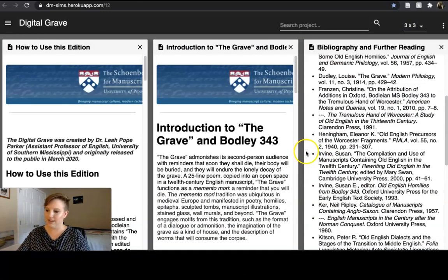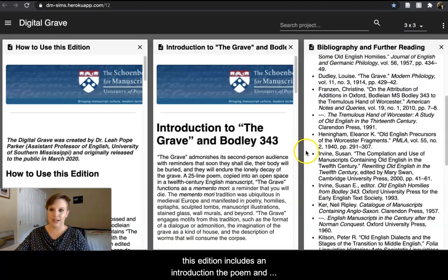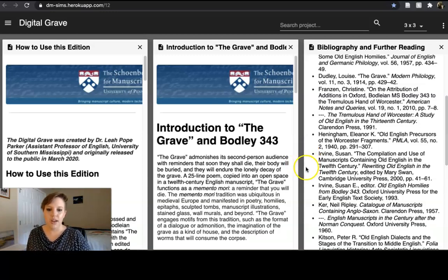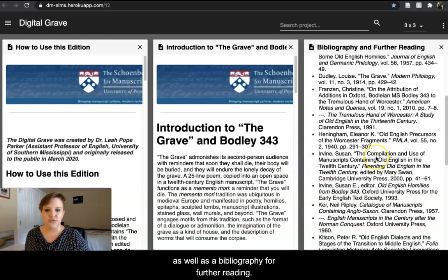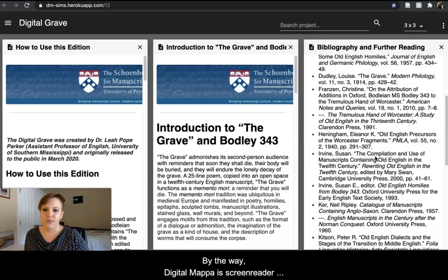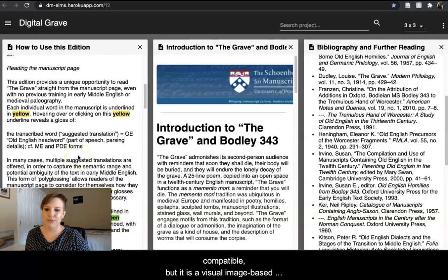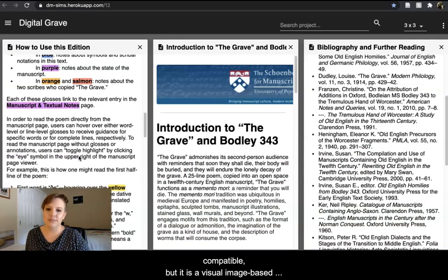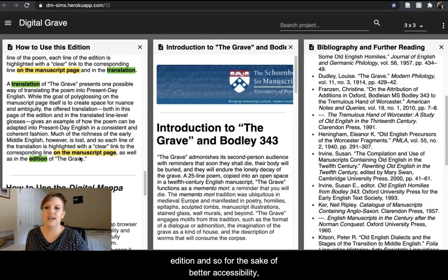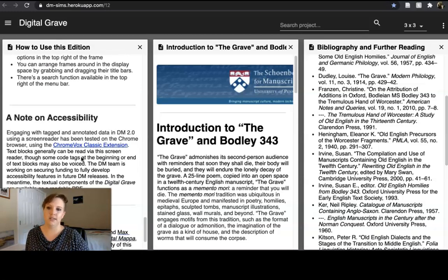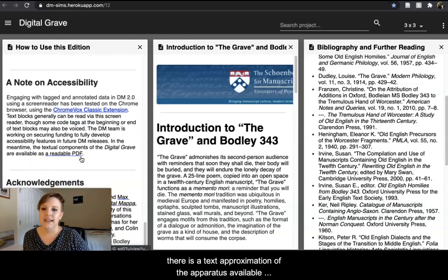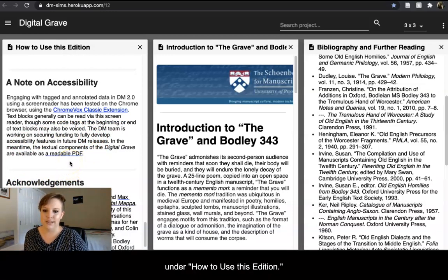This edition includes an introduction to the poem and also to the manuscript, as well as a bibliography for further reading. By the way, Digital Mappa is screen reader compatible, but it is a visual image-based edition, and so for the sake of better accessibility, there is a text approximation of the apparatus available under How to Use this Edition.